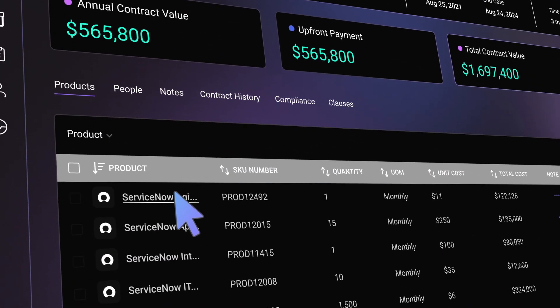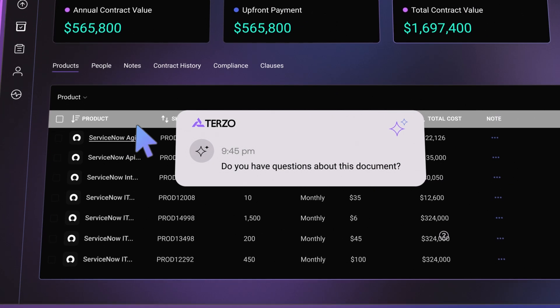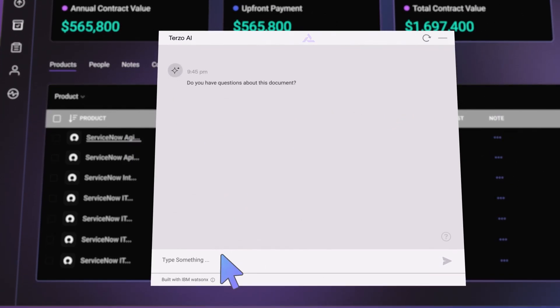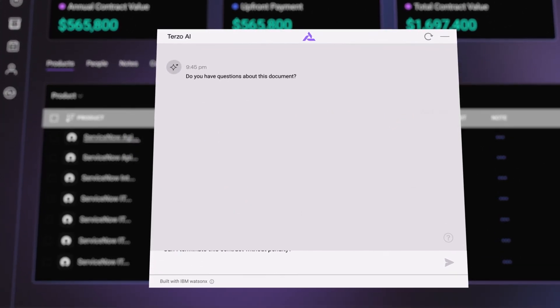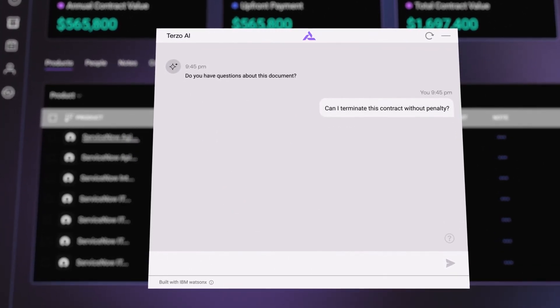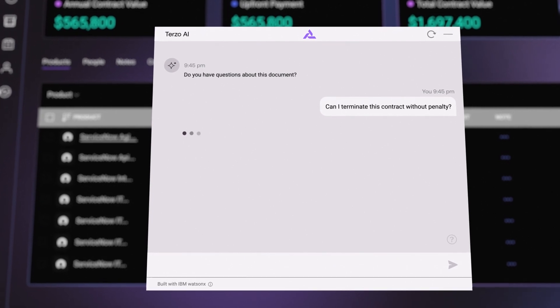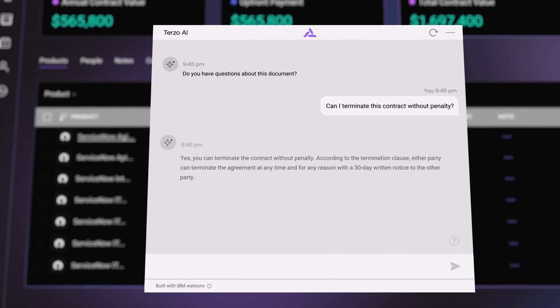By drilling down into a specific document, a user can interrogate the document to get accurate answers and insights instantly, without having to spend time reading the document or consulting a legal expert.